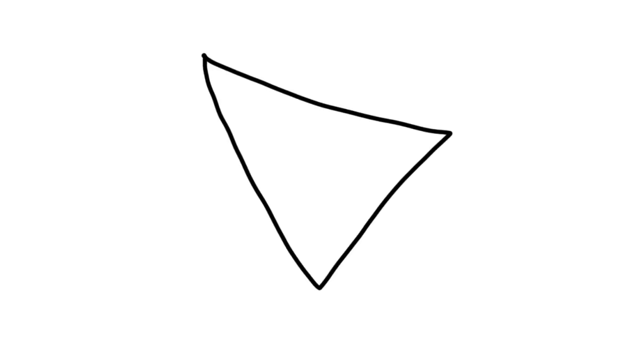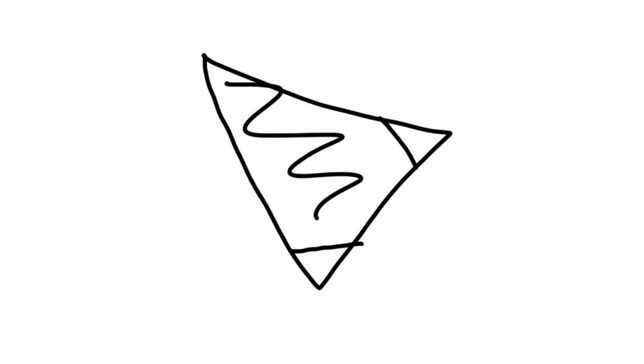To draw the structures passing inside and outside the common tendinous ring in the orbit, we start by drawing a simple triangle and then we add a line up at the top and at the bottom. This gives us our superior orbital fissure.